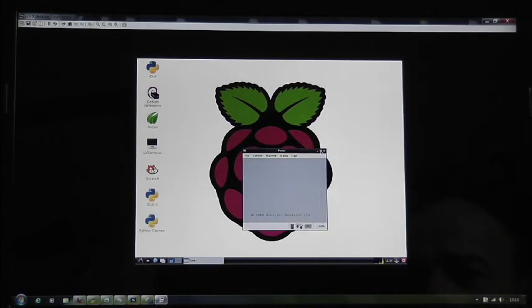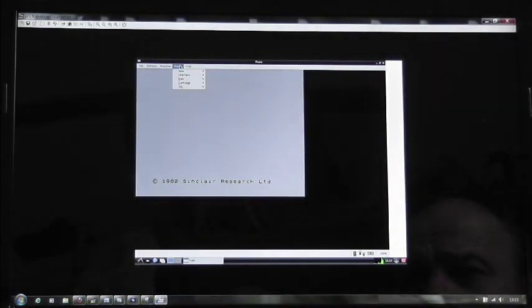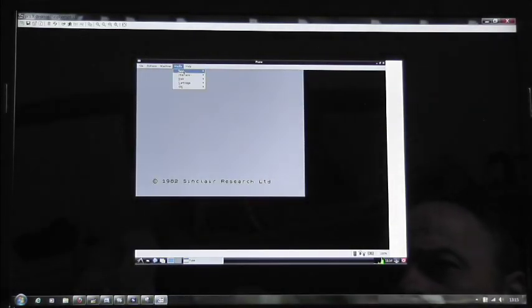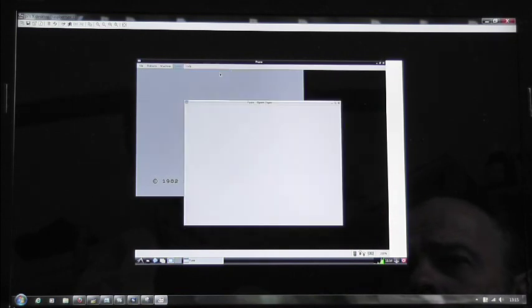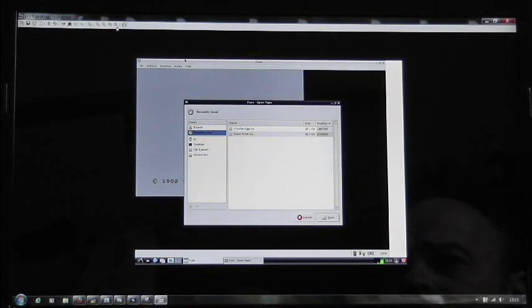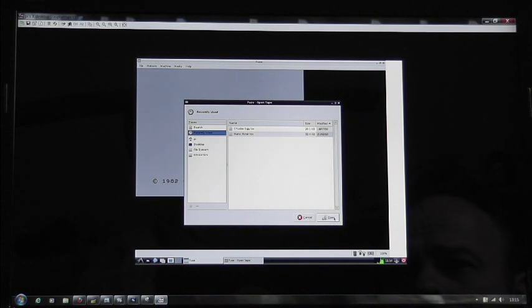This is the Fuse Spectrum emulator, so I'm going to load up Chuckie Egg. It's a bit difficult to see but in a moment I'm going to make the screen bigger.